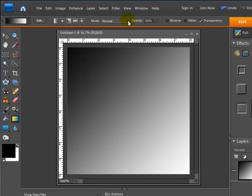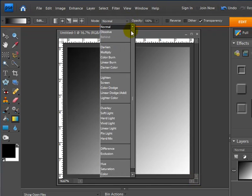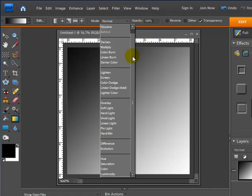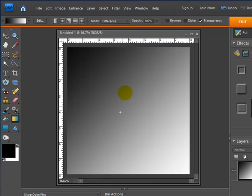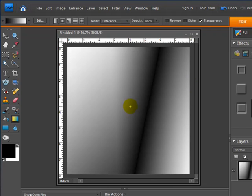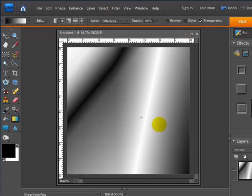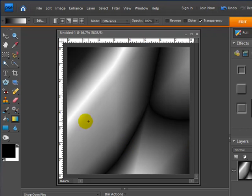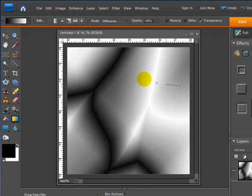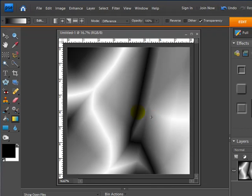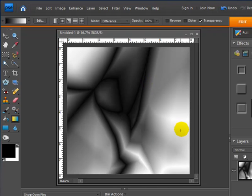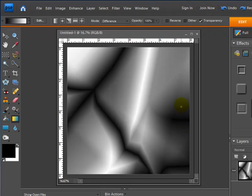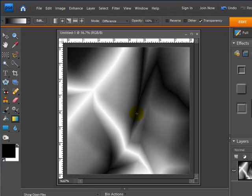Now the next thing I need to do is go up to my mode selection and I'm going to choose Difference. What I can do now with Difference selected is start dragging some more gradient patterns to create neat looking folds that our pattern and gradient is going to have.